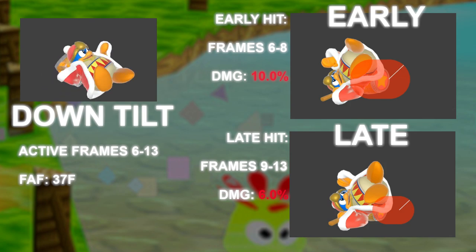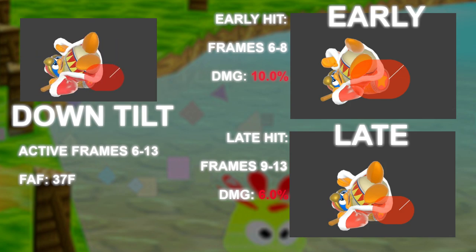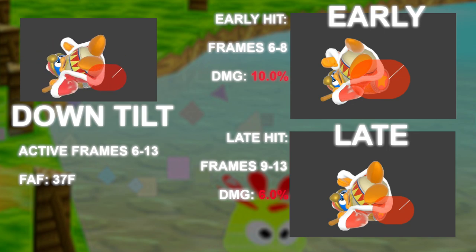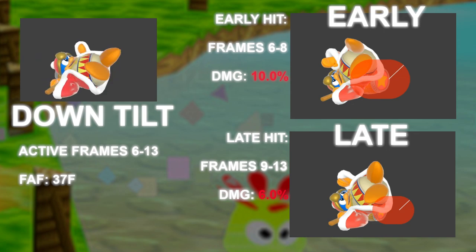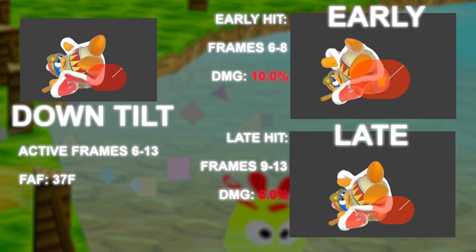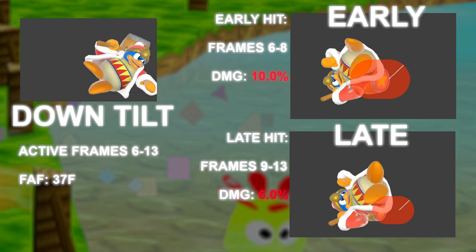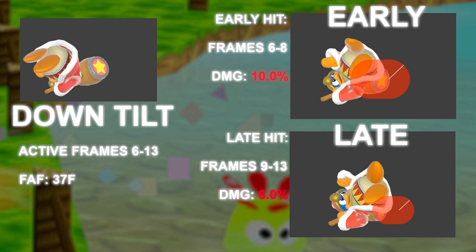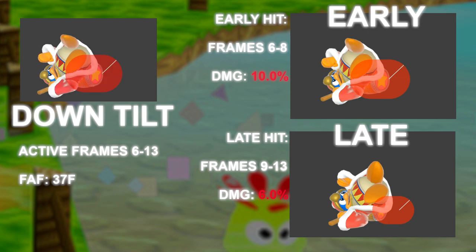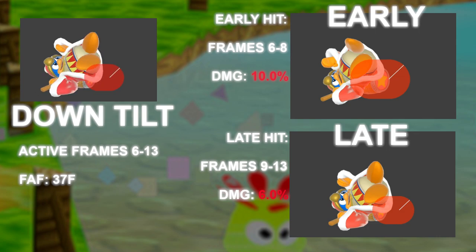Active frames are a bit tricky — because the hitbox comes out on frame 6, the 6th frame is also included in the total active frame count. If you just do 13 minus 6 you get 7 frames, but you must add 1 because the move isn't only active between 6 and 13, but also on the 6th frame itself.